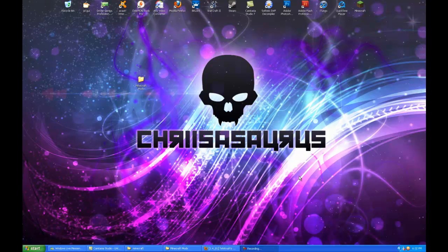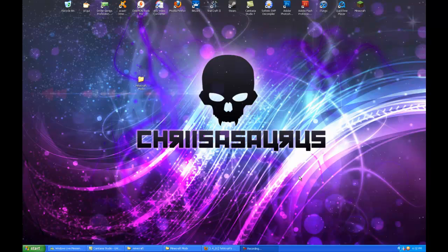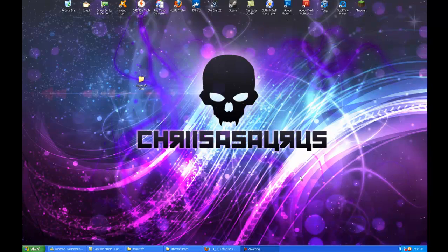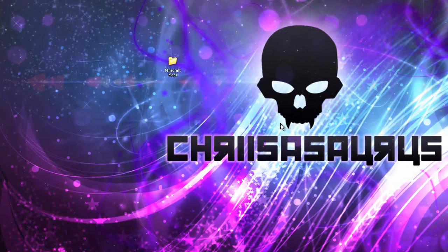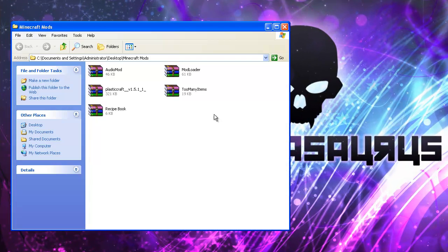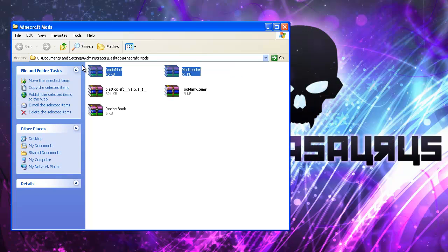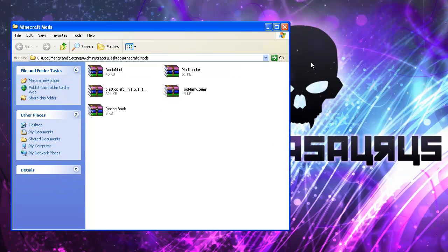Alright, what's up guys? Today we're going to be showing you how to install mod loader and audio loader. Basically, you're going to want to download mod loader and audio loader. I'll have the links to them in the description.